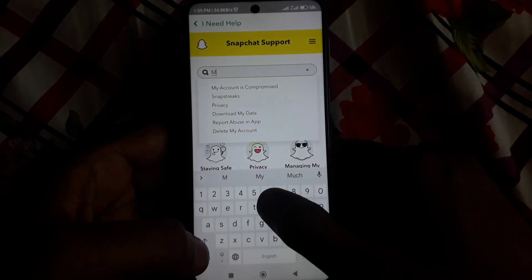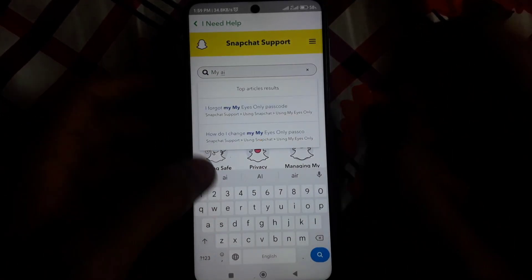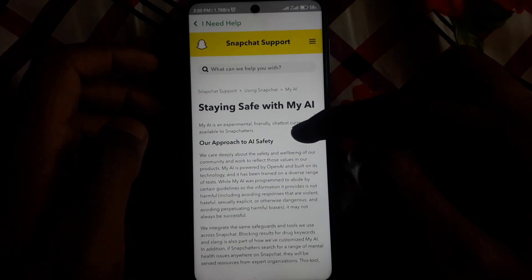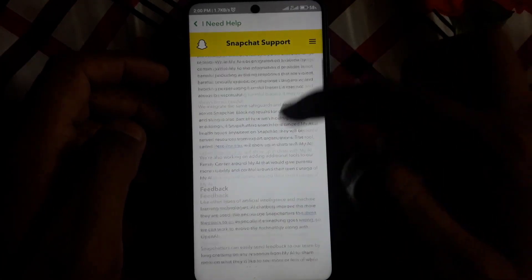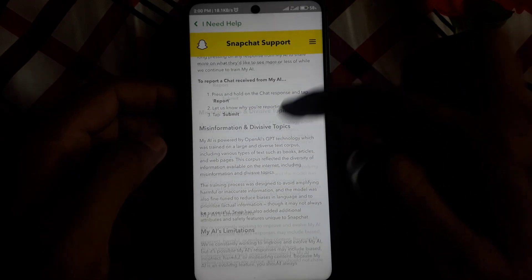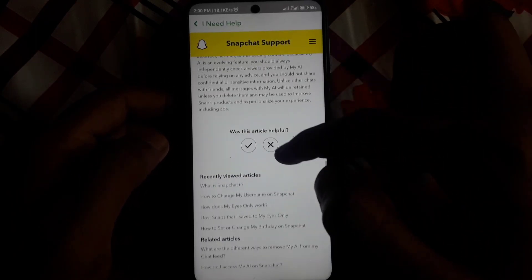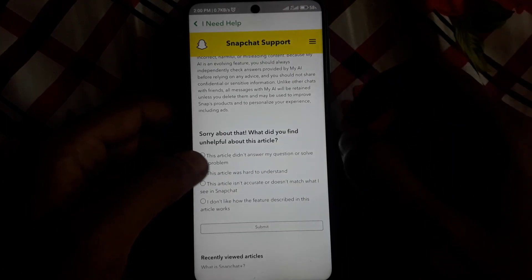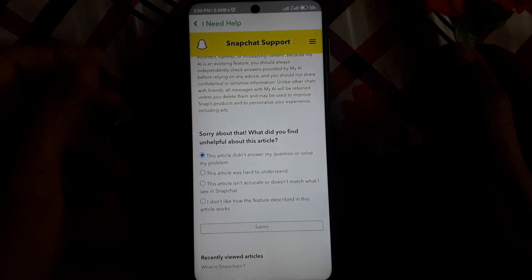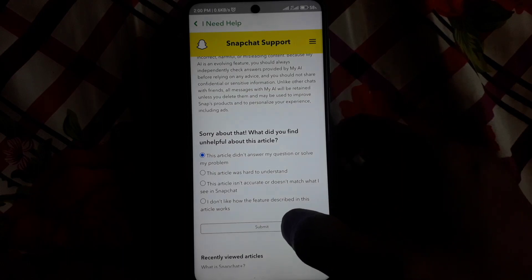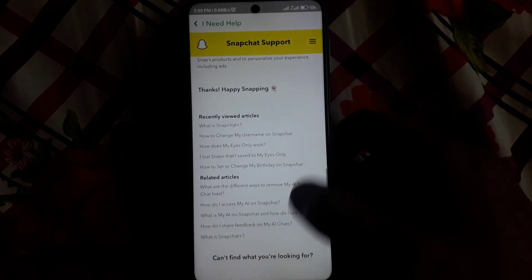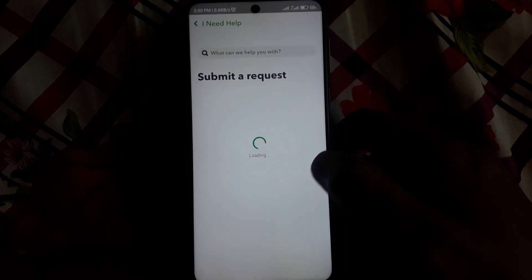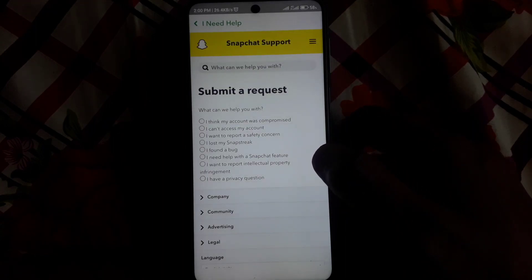As you can see, there will be an option related to My AI. If you don't find what you need, click on 'This article didn't answer my question or solve my problem', then click Submit. After that, click on 'Contact Us'.